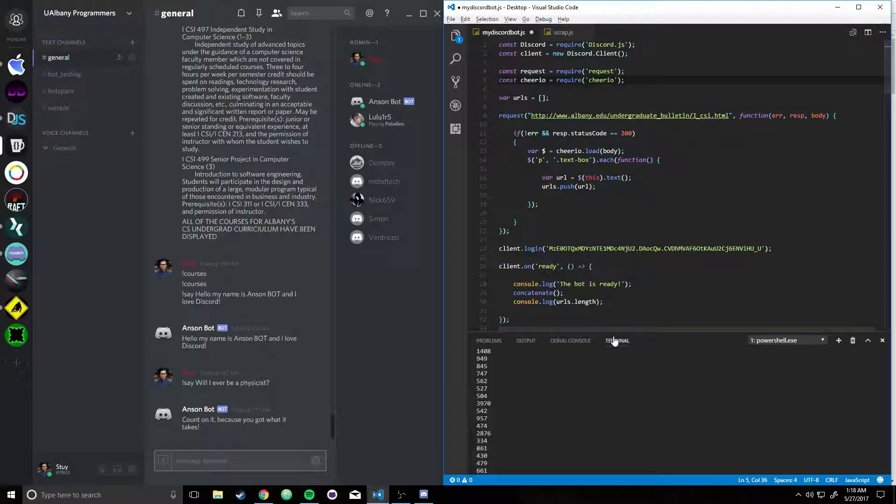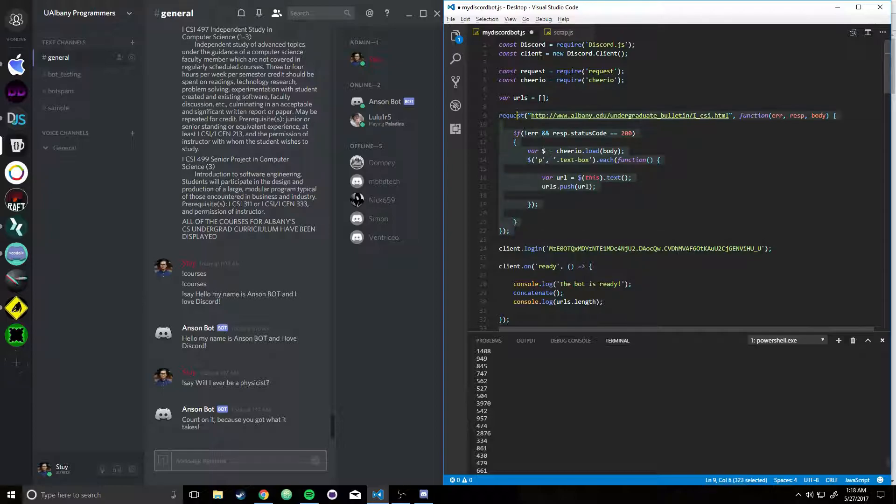Then, I installed Request and Cheerio, which were both packages. If you want to do that, you just do npm install request Cheerio, and it'll install both of them. So the main thing that happens here is I was watching this YouTube tutorial.